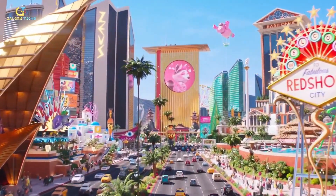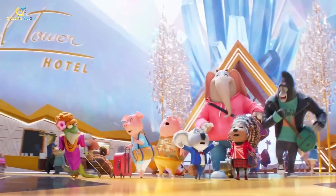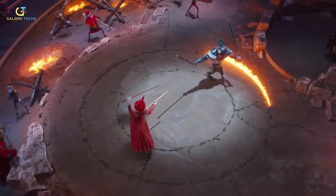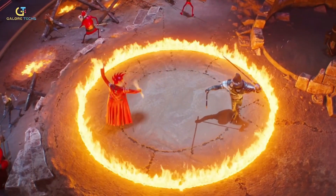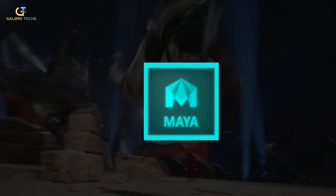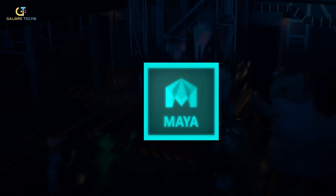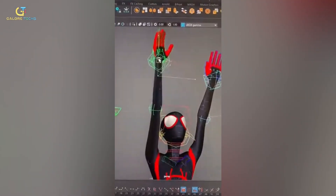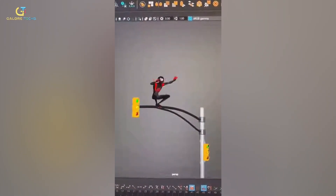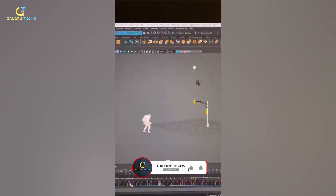Sing 2 is a dazzling animated film that took audiences on an extraordinary musical journey. To create this visual wonder, the talented team behind the movie employed cutting-edge software tools. First and foremost, the film relied on industry-leading animation software such as Autodesk Maya, which served as the backbone of the film's animation process. This powerful 3D software provided the animators with a versatile platform to model, rig, and animate the characters and their surroundings with a remarkable level of precision.